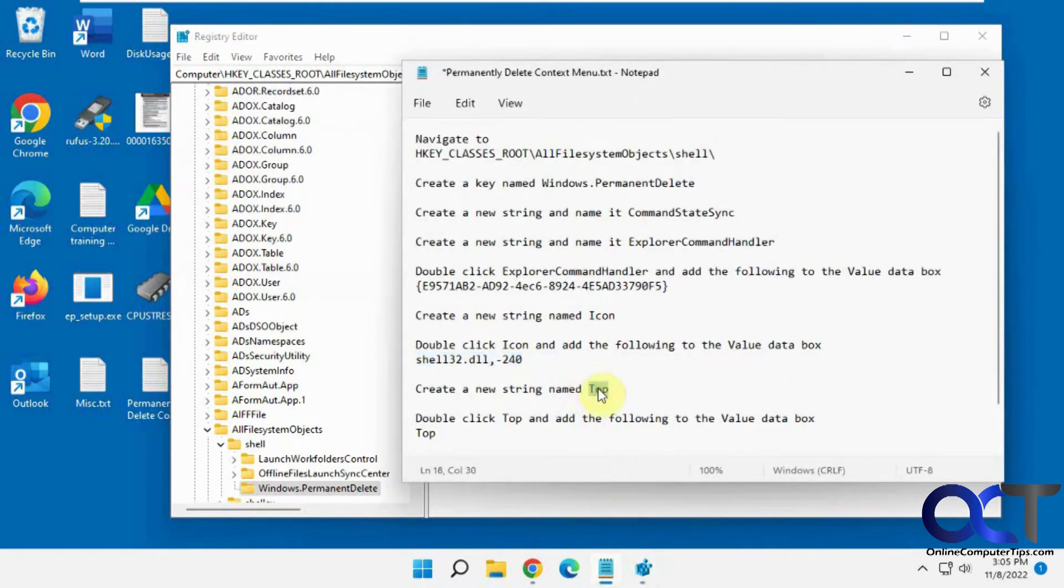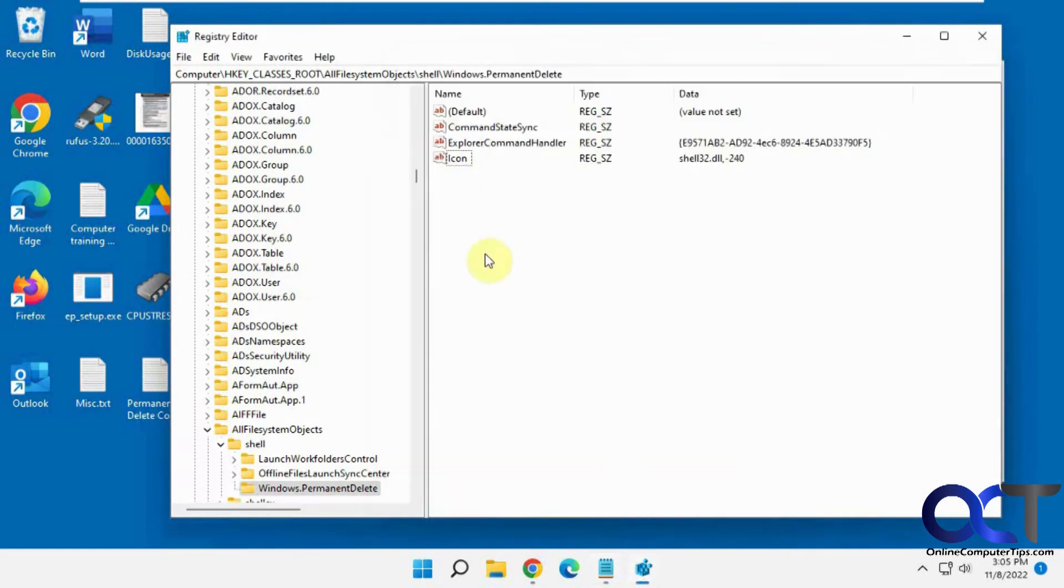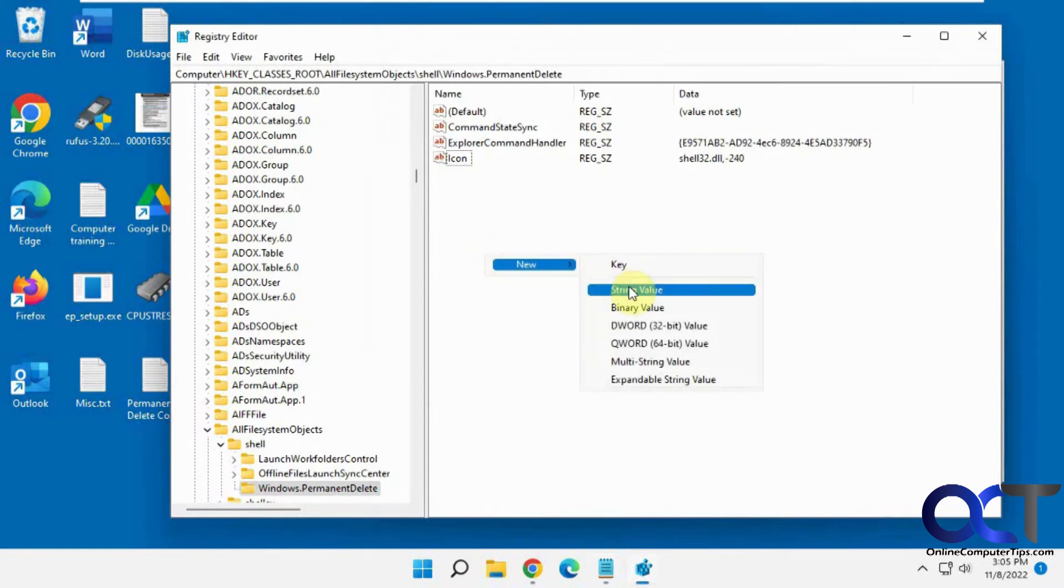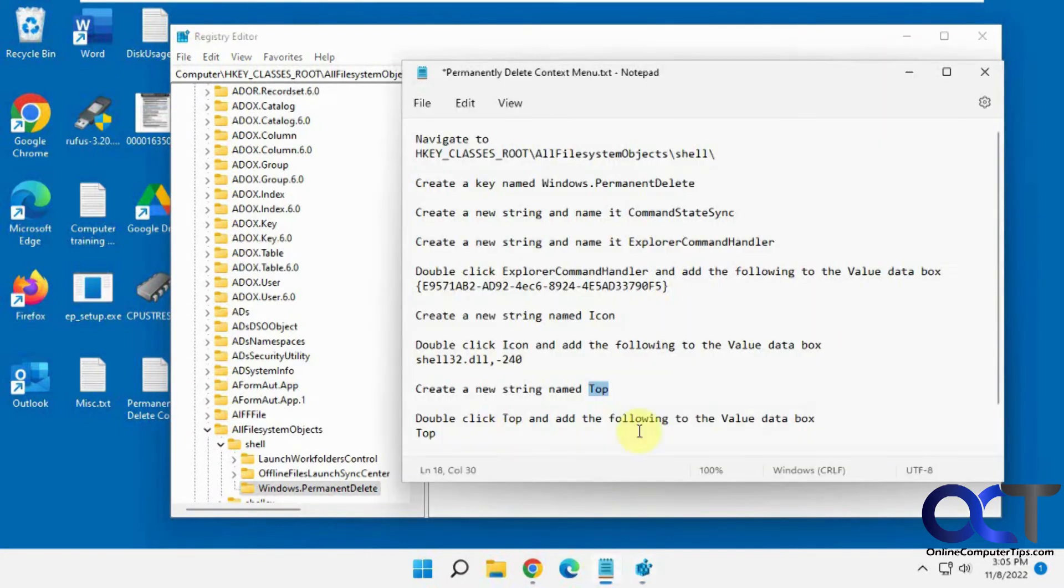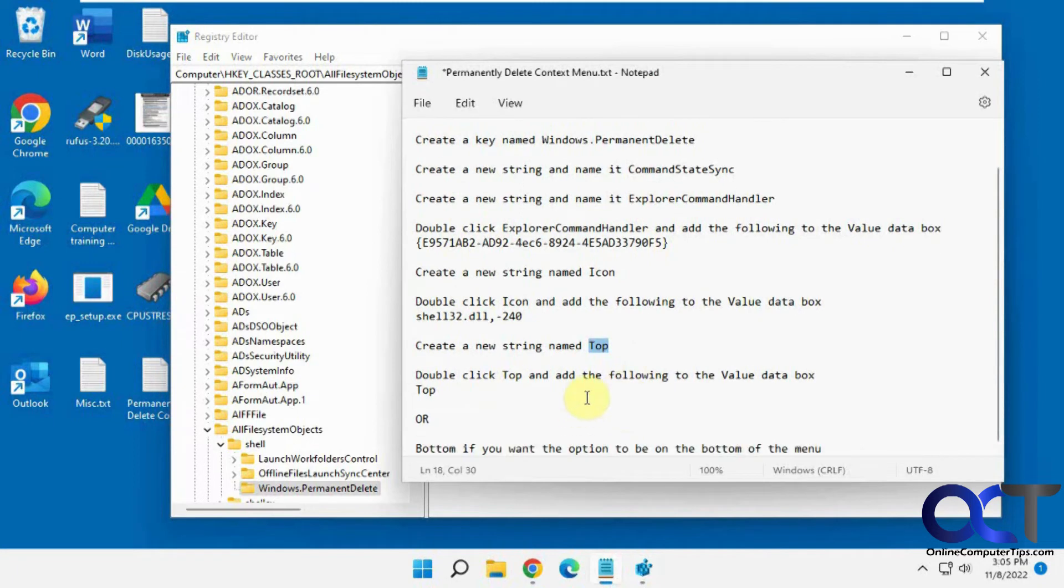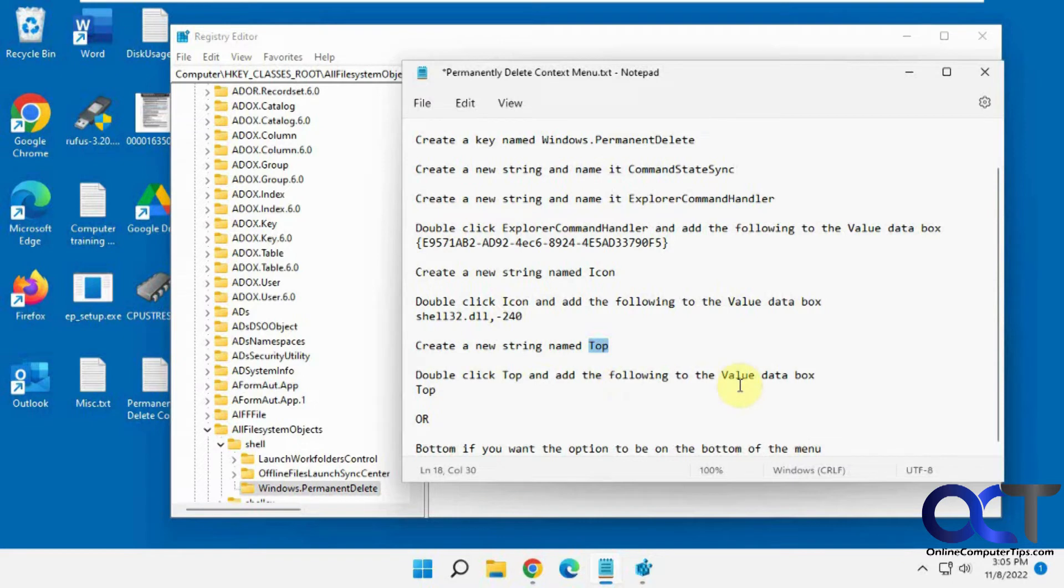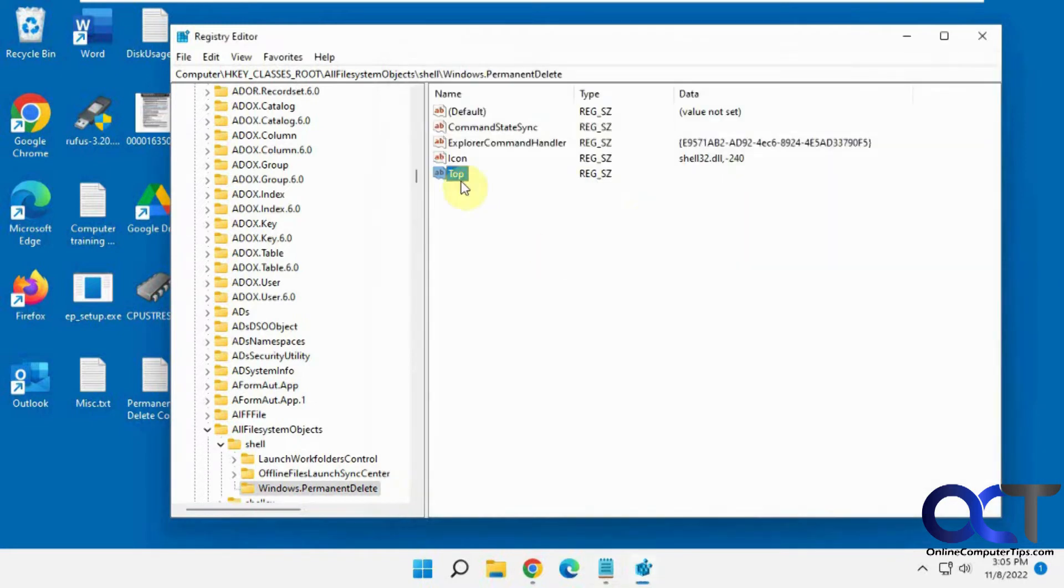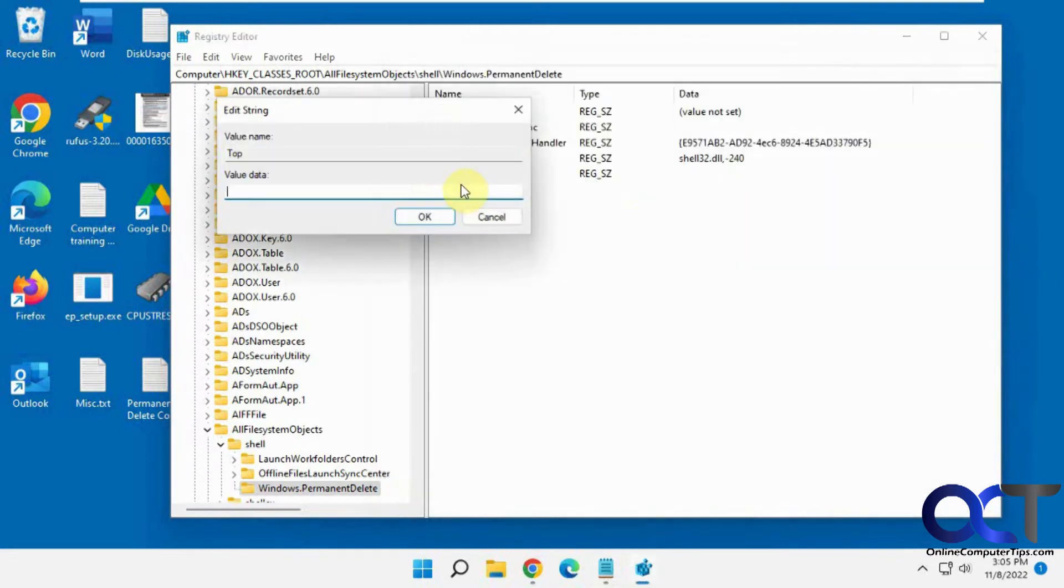Finally, we need a new string called Top. Within that, we want to double-click that and add Top for the value. That's going to put the permanently delete option at the top of the menu. Or you can do bottom if you want it on the bottom of the menu. We're going to do top.